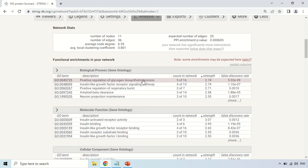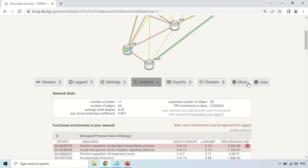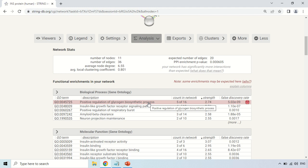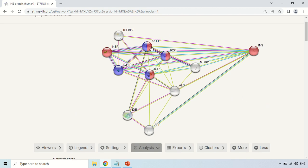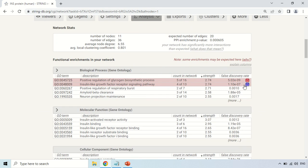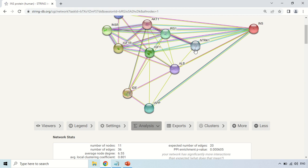In order to know which protein is involved in a particular function, for example the first one is positive regulation of glycogen biosynthetic process, just click on the name of this pathway. Now you can see red dots appear — all nodes that turn red are involved in this pathway. If you click on another pathway, like insulin growth factor receptor signaling pathway, those nodes become blue. Nodes that are both red and blue are involved in both of these pathways. You can click again to deselect it. By clicking on any pathway, it will be highlighted in this diagram by different colors.